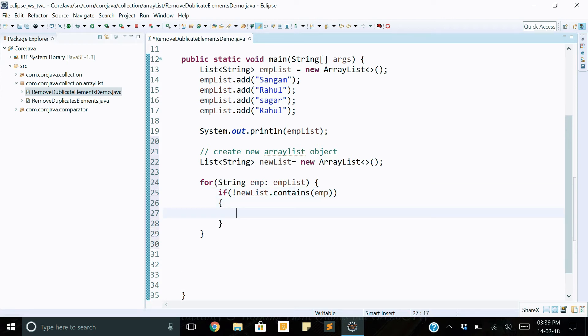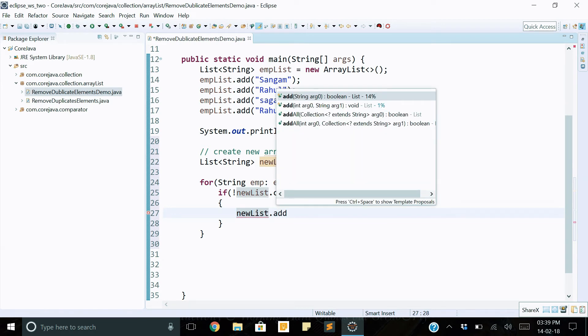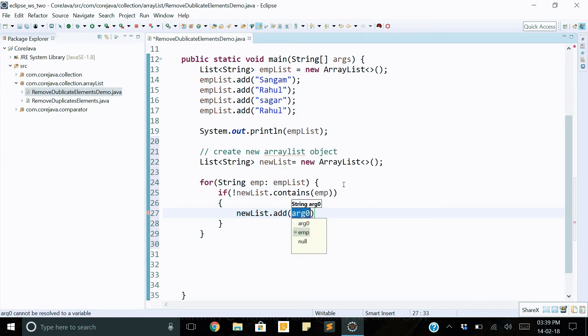Then after the if condition is successful, we add elements into the new employee list: newList.add employee.